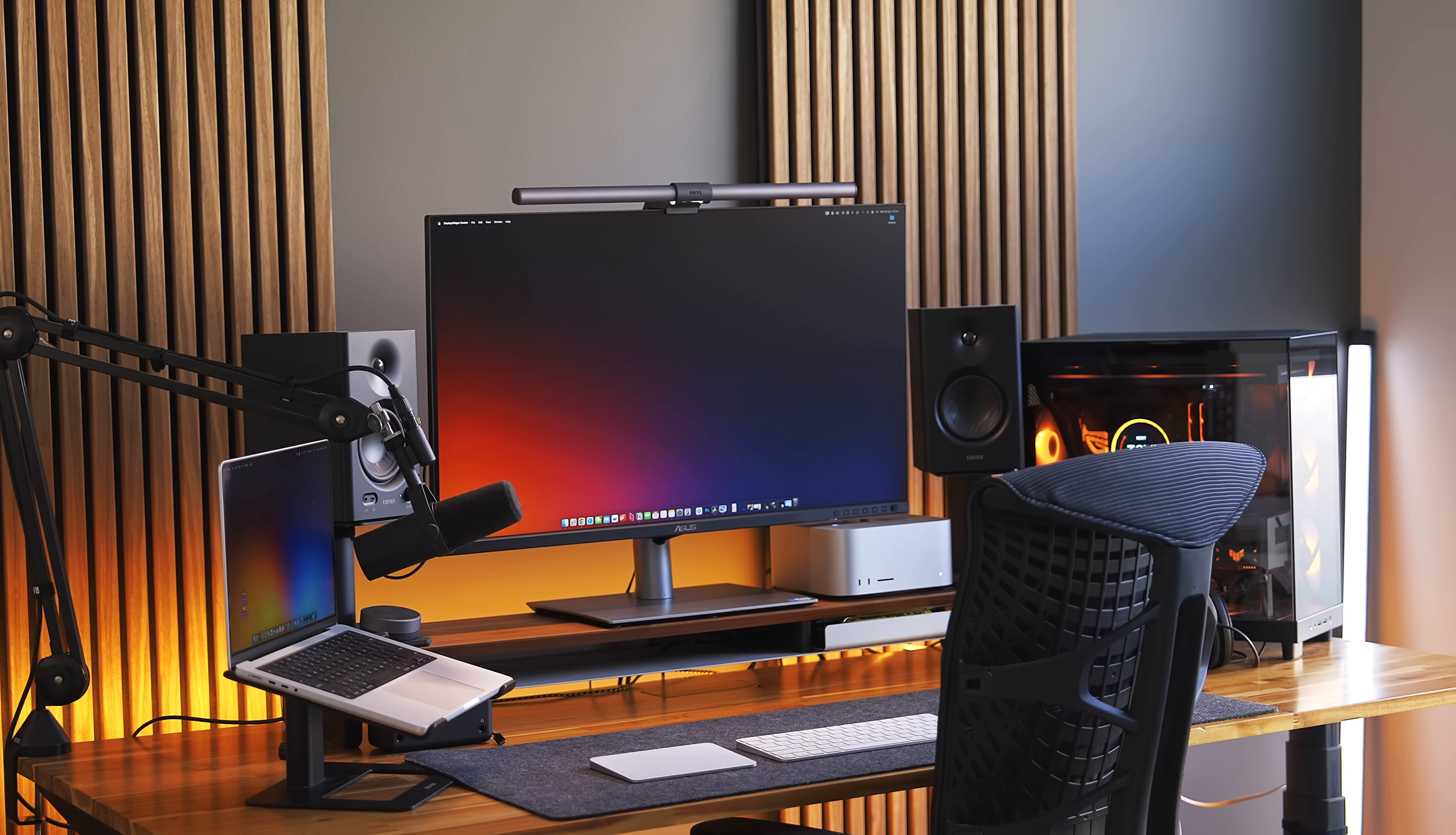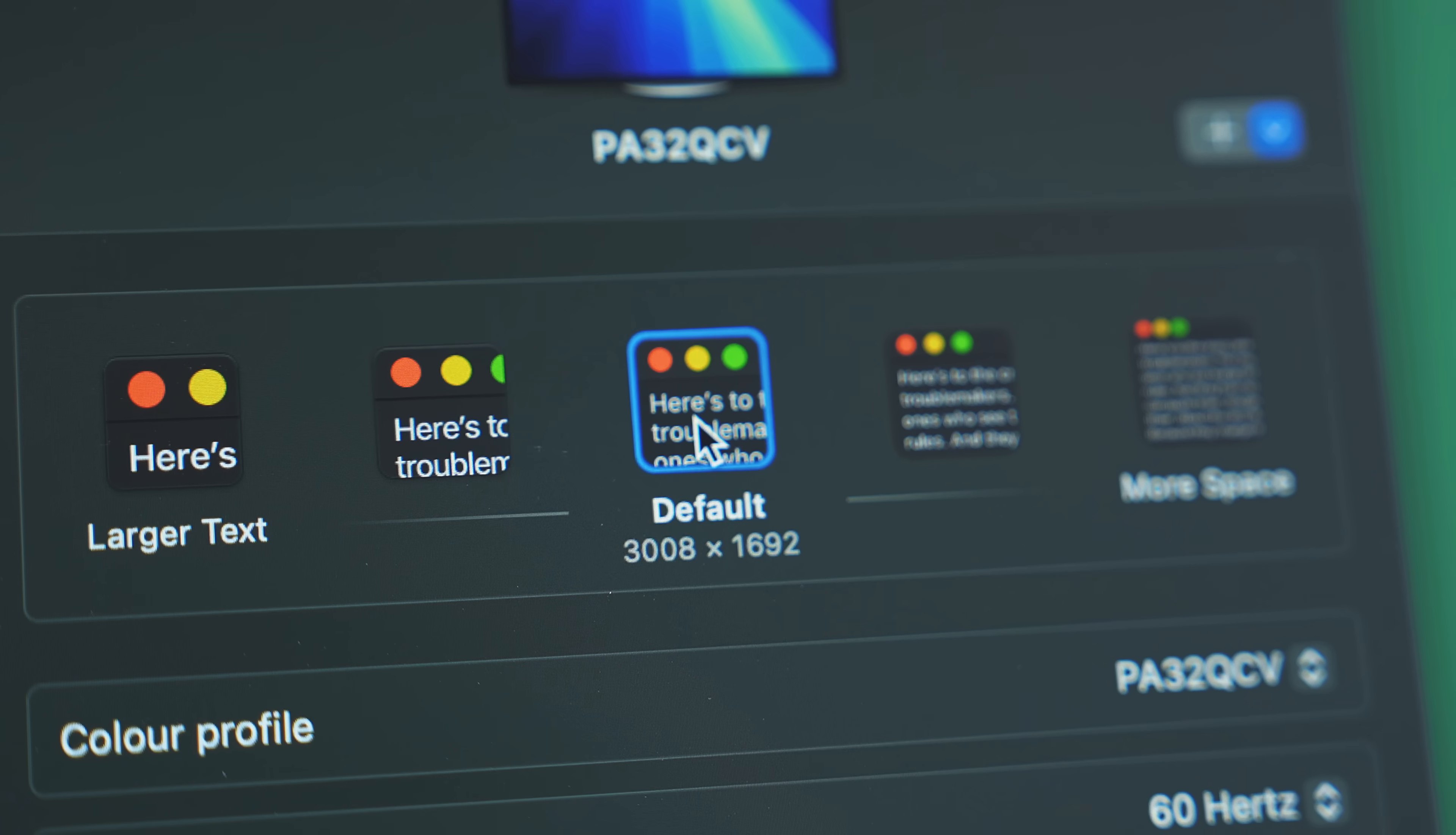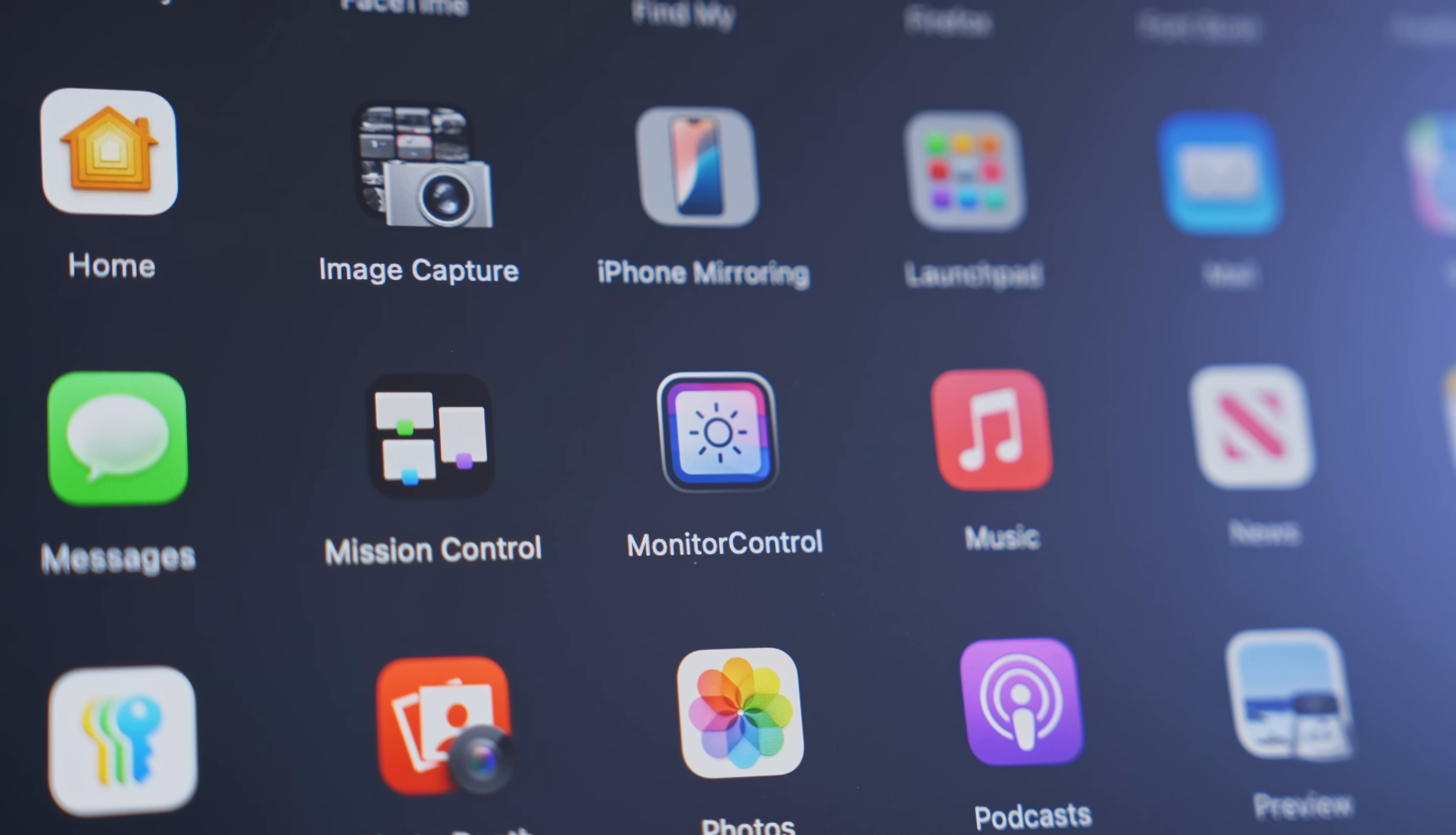In fact, the Asus has the exact same resolution and PPI as the $5,000 Apple Pro Display XDR. Now, for Mac users specifically, a 6K resolution has the additional benefit of scaling perfectly within macOS, unlike 4K, which does not, and as a result has a relatively unnoticeable slight blurriness and pixelation around UI elements and text.